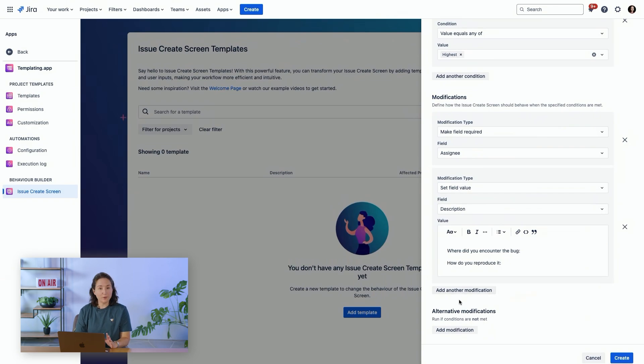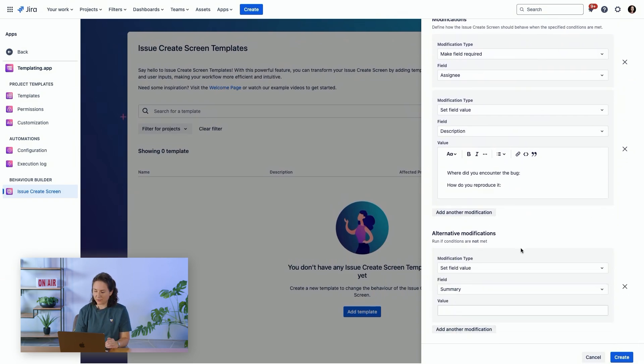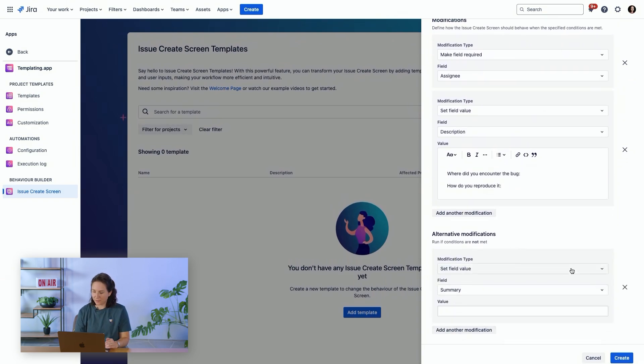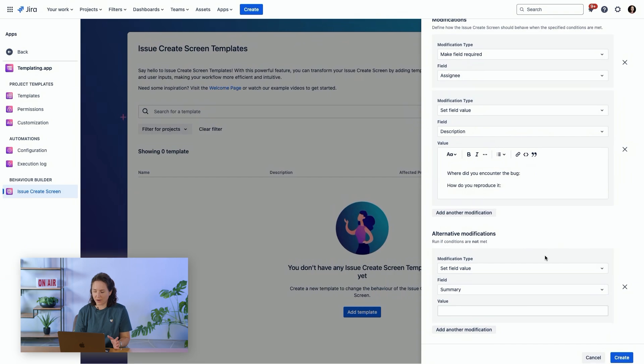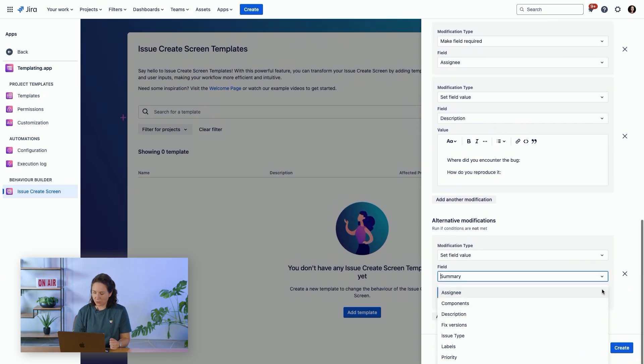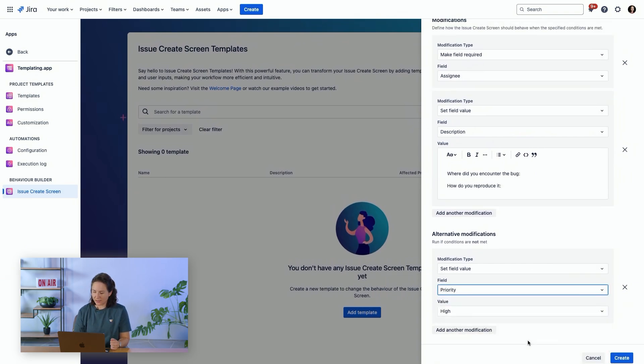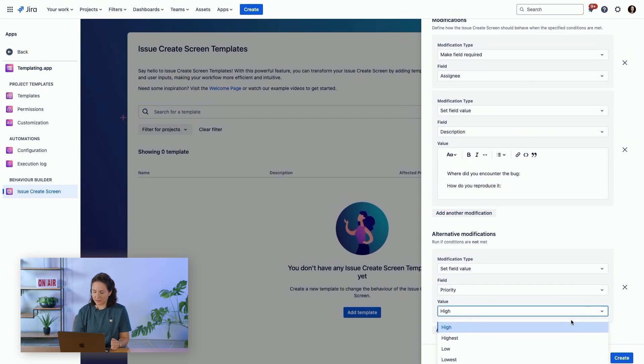Then you can also add alternative modifications. For example, if the condition we set was on the priority being the highest, so if an issue is created and it does not have a priority of highest, then you can have another action. We're going to set the priority as lowest.